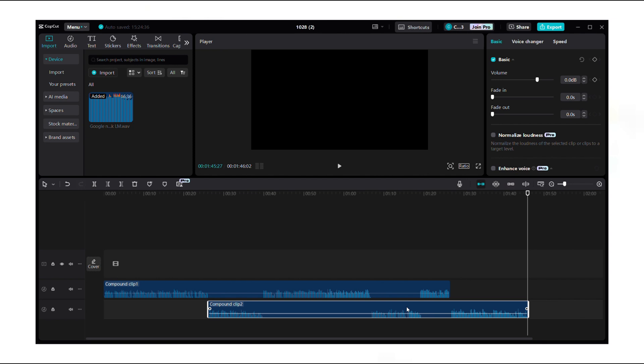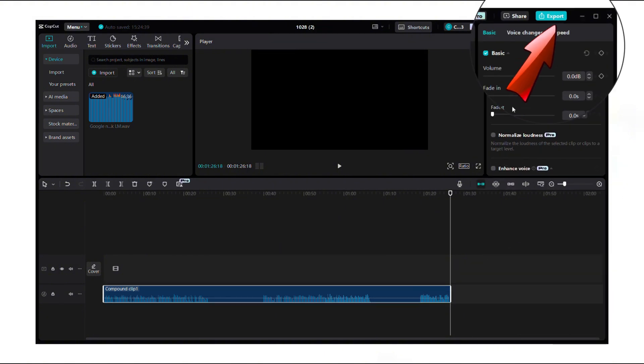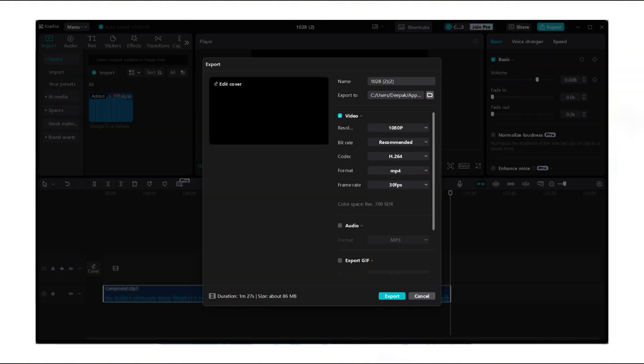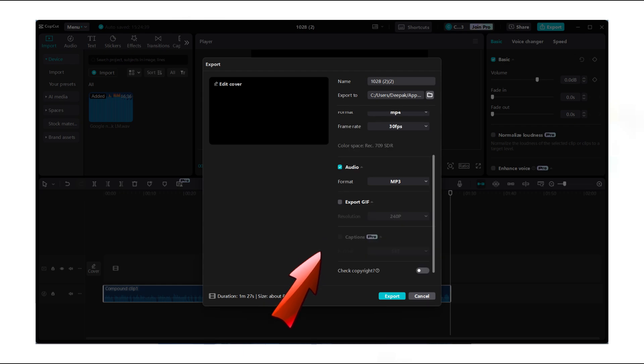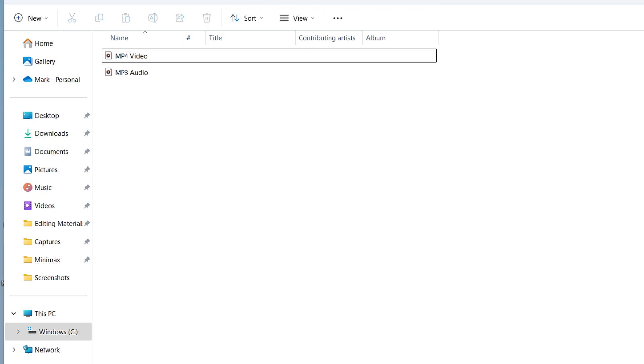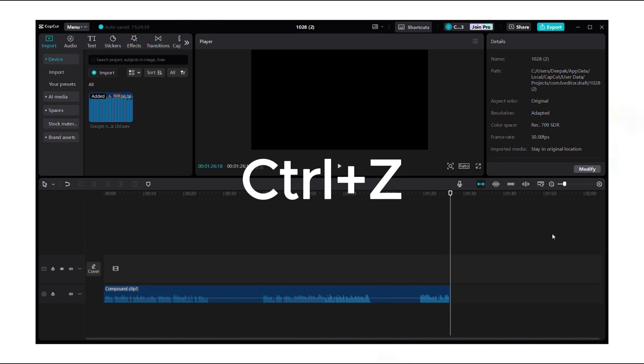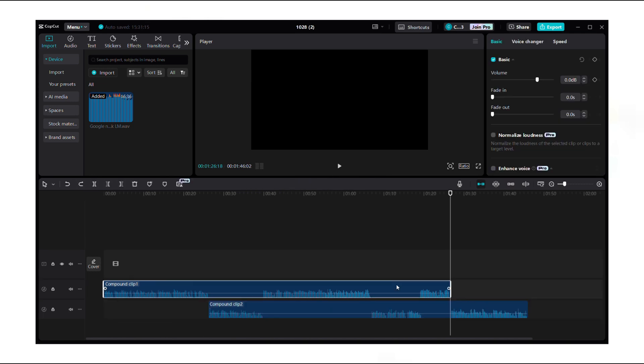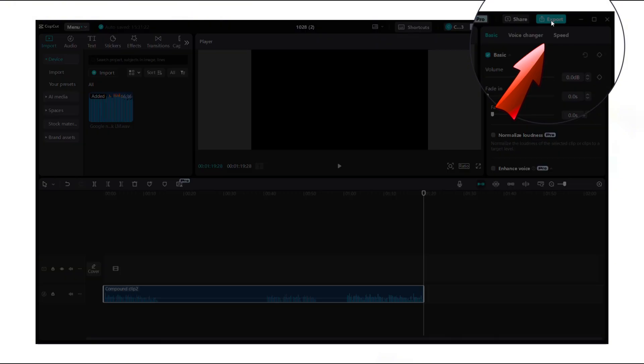Next, we need to download the male and female voices separately. Delete the female voice, then click export, and don't forget to check the box for audio before clicking export. This will generate two files, one in mp4 format and another in mp3 format. Now the male voice is ready. Go back to the editing timeline, press ctrl plus z to undo, and then delete the male voice to export the female voice.